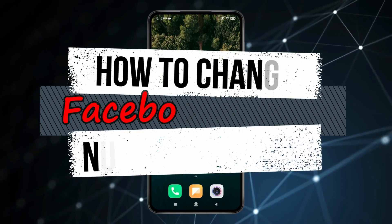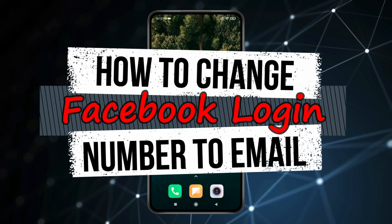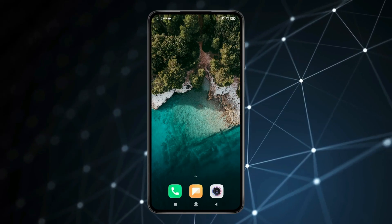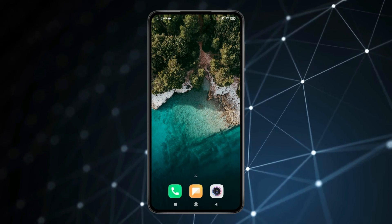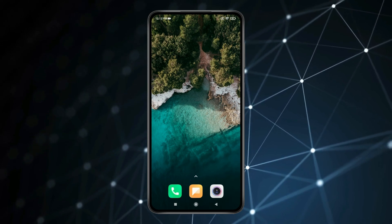Today in this video I show you how to change Facebook login number to email. If you want to change number to email and want to use email id instead of phone number while login to Facebook,